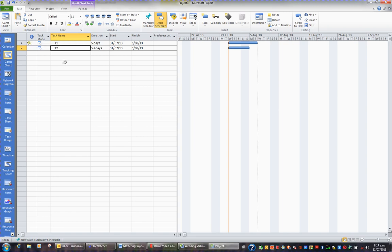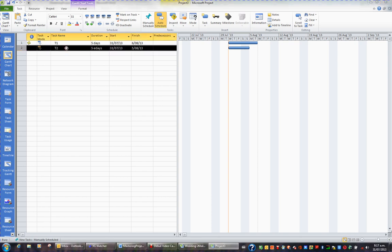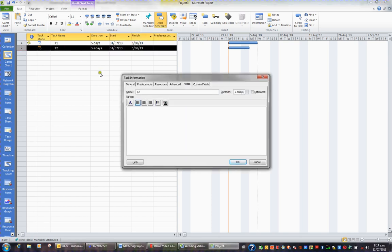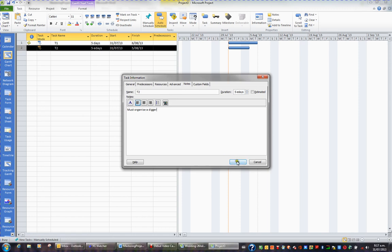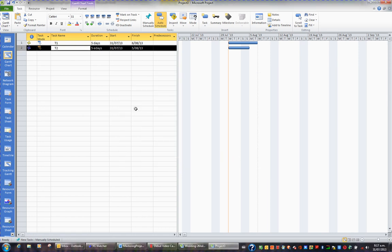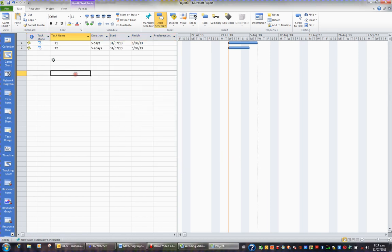Another way to add a note is just by double-clicking a task and going to the notes section at the top here. And OK. And there's my second note, which I can rest on and read.